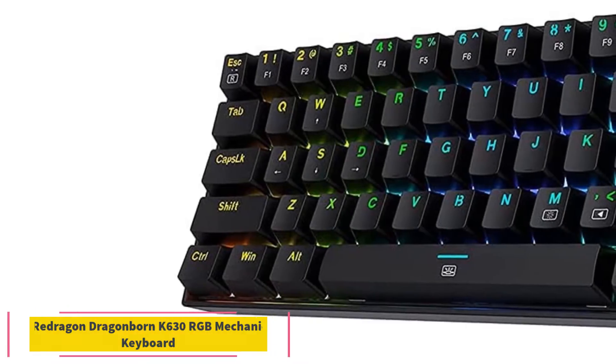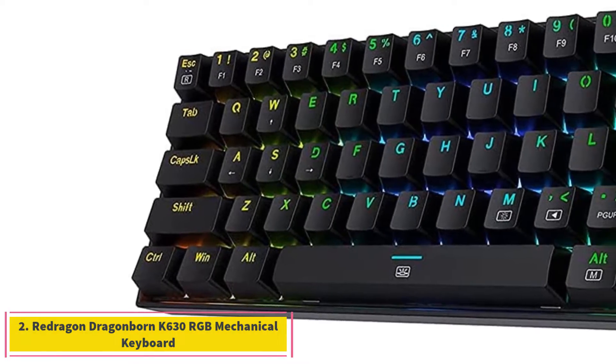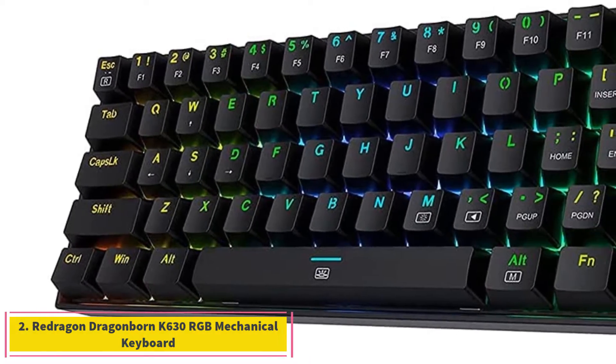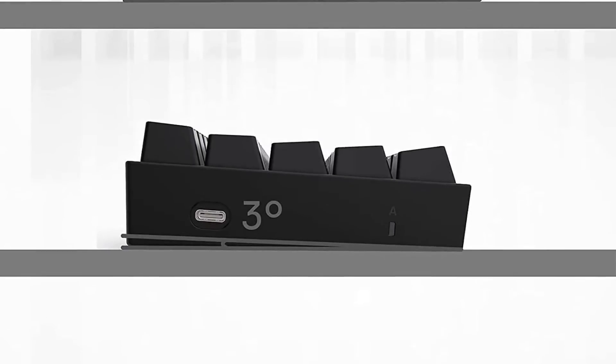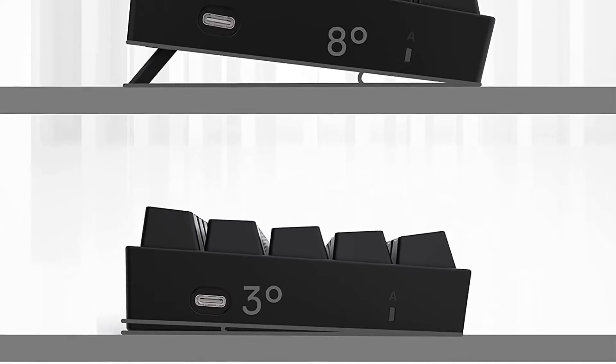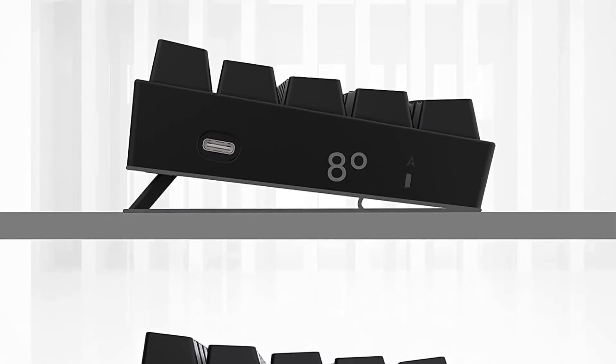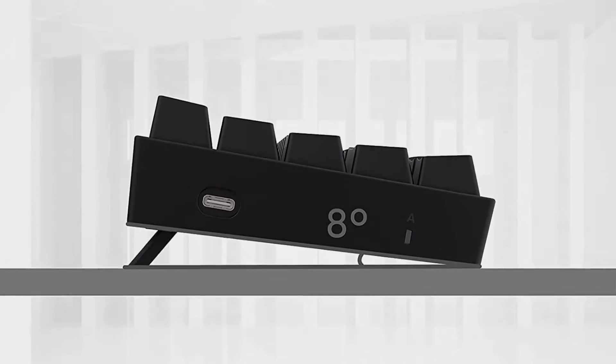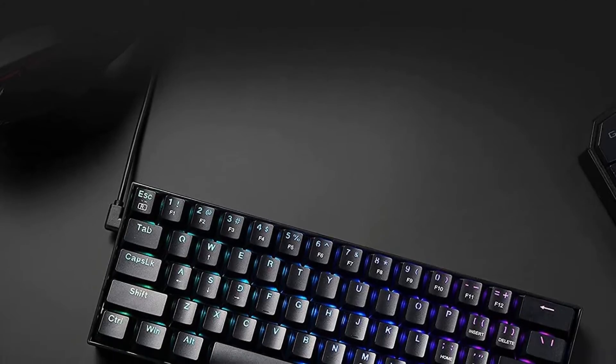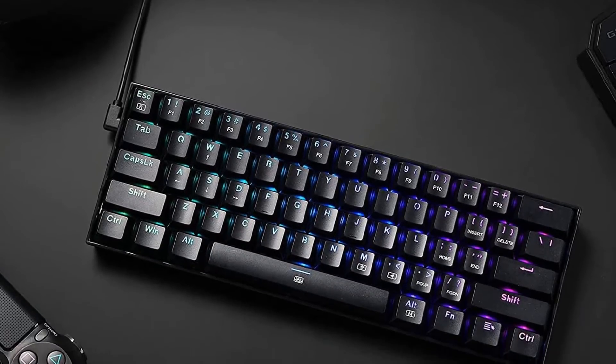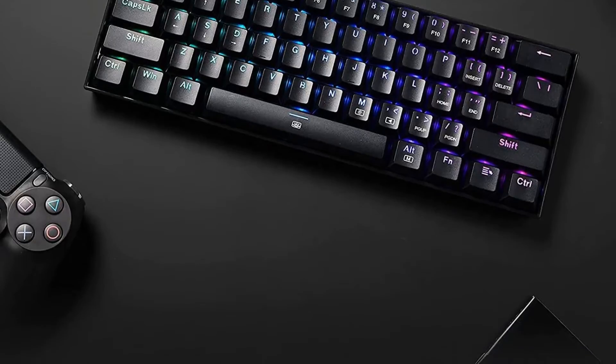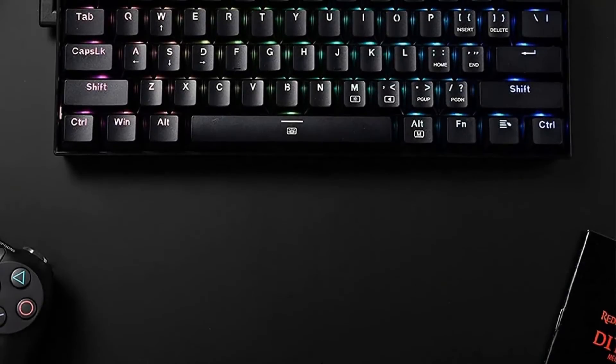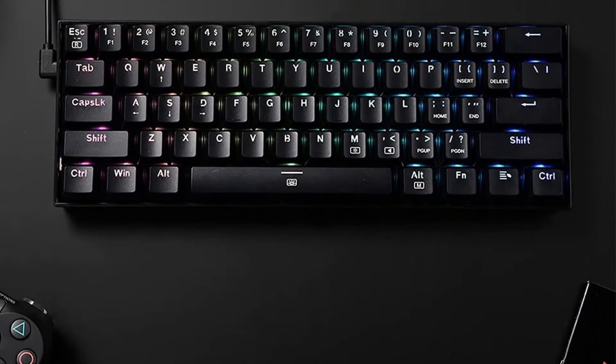Number two, Redragon Dragonborn K630 RGB Mechanical Keyboard. If you're short on desk space, the best cheap keyboard available in a compact size that we've tested is the Redragon Dragonborn K630 RGB. Its compact 60% size opens up more space on your desk, which is great if you play games with a low-sensitivity mouse and need that extra space to line your shots up.